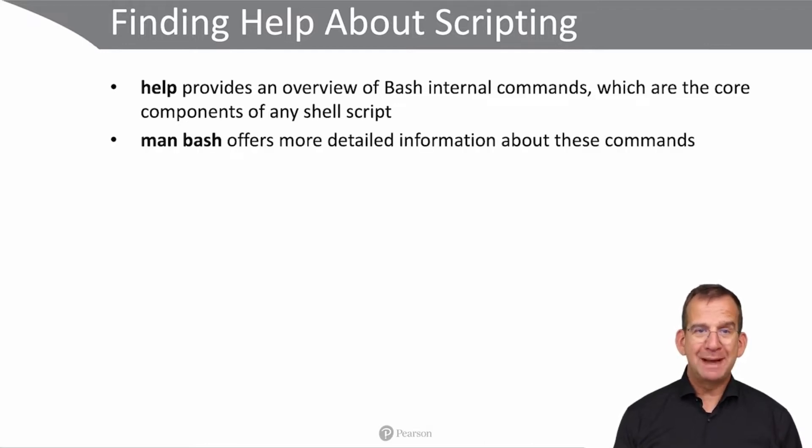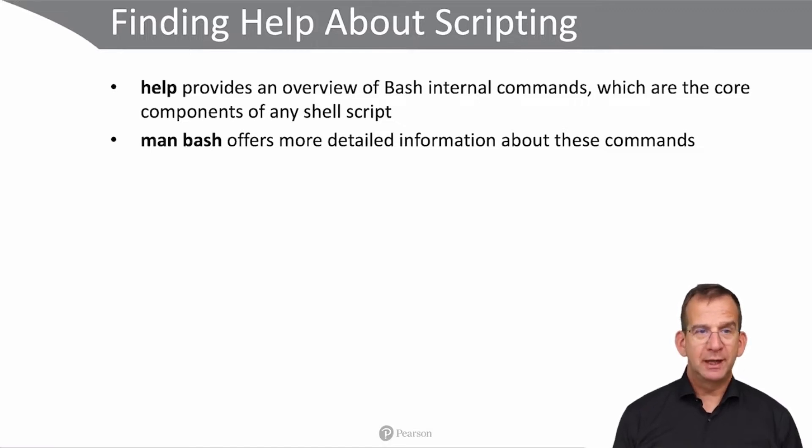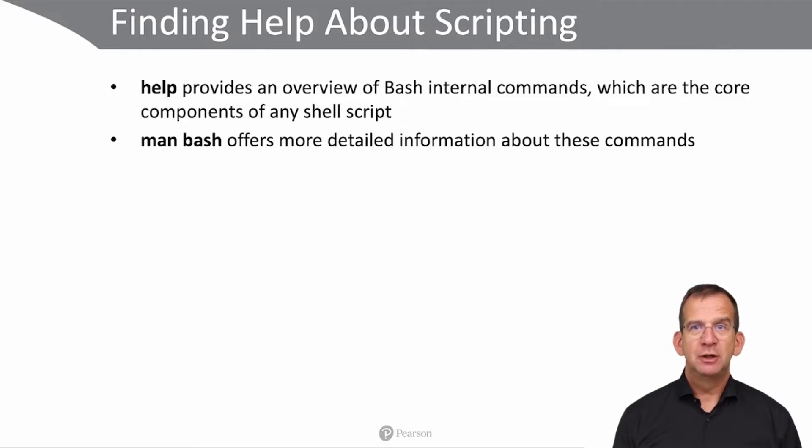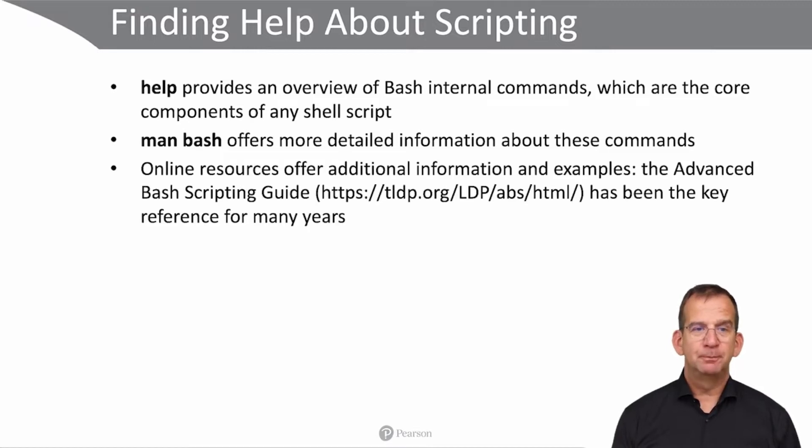Then there is also the man page for Bash, with more detailed information about these commands as well as other constructions that are used by Bash. And of course there are man pages for all the other external commands that you might be using in a shell script.